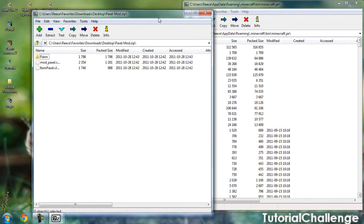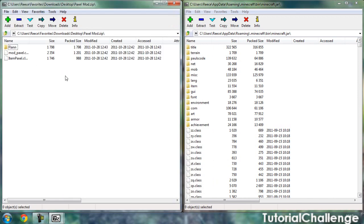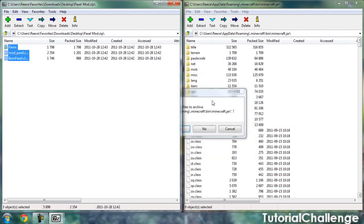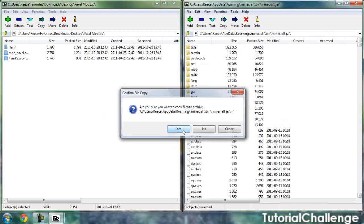Drag this to the side and it's simple. Ctrl+A and drag them all in and click yes.